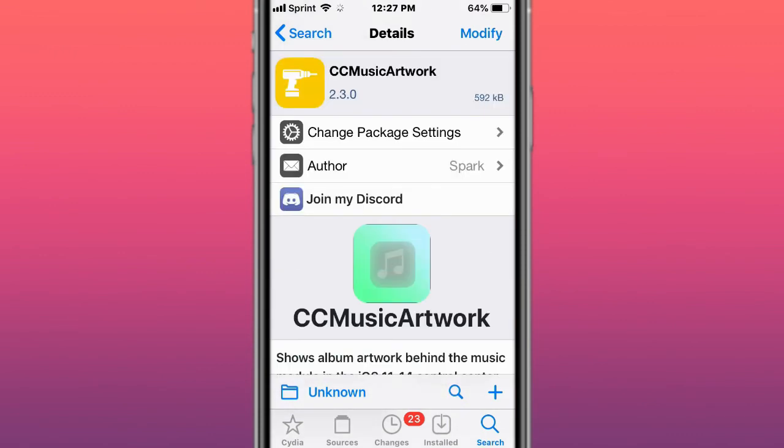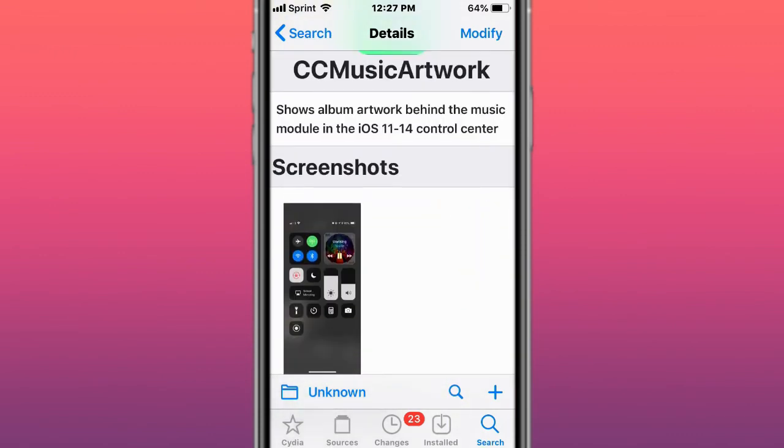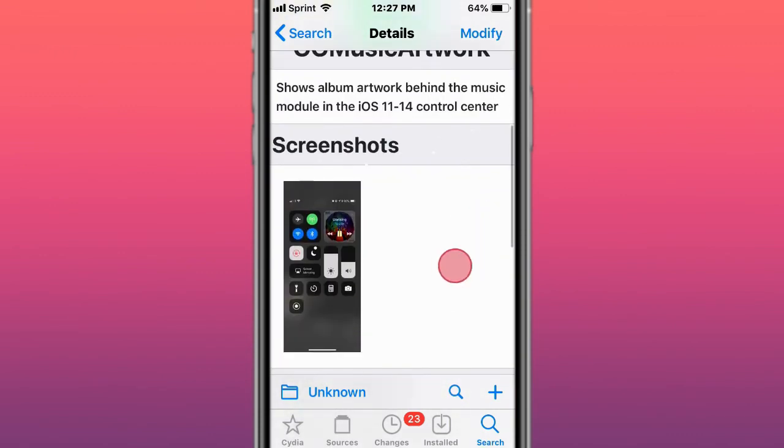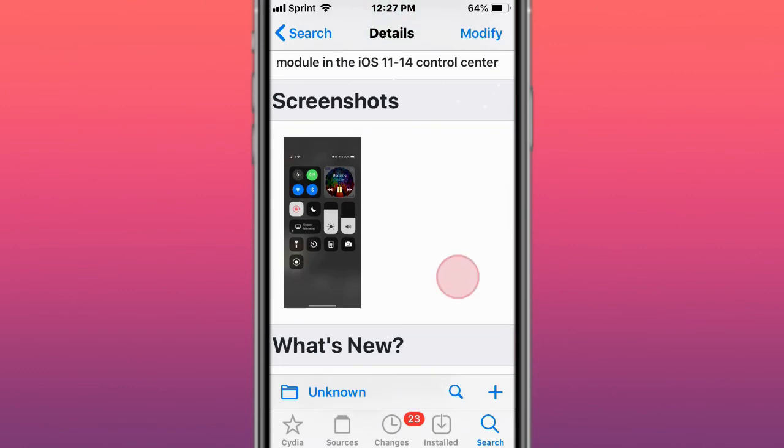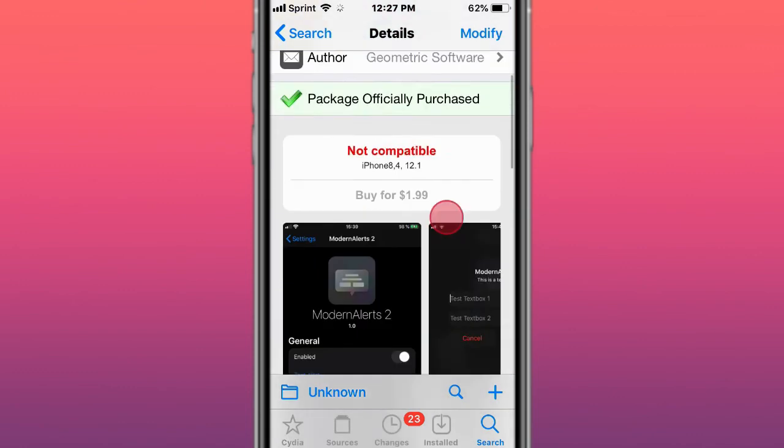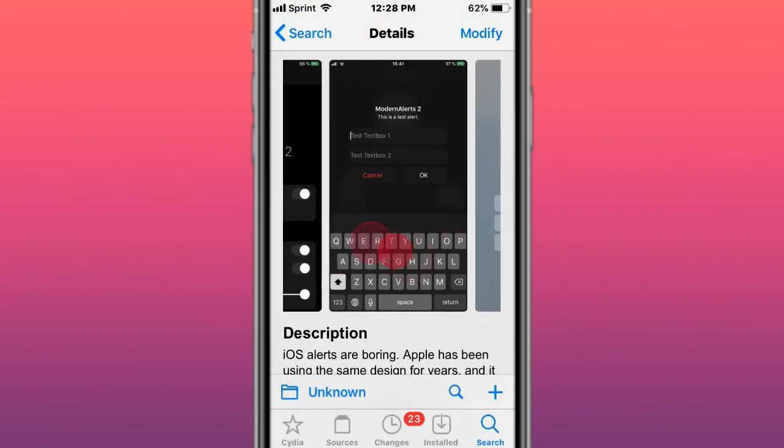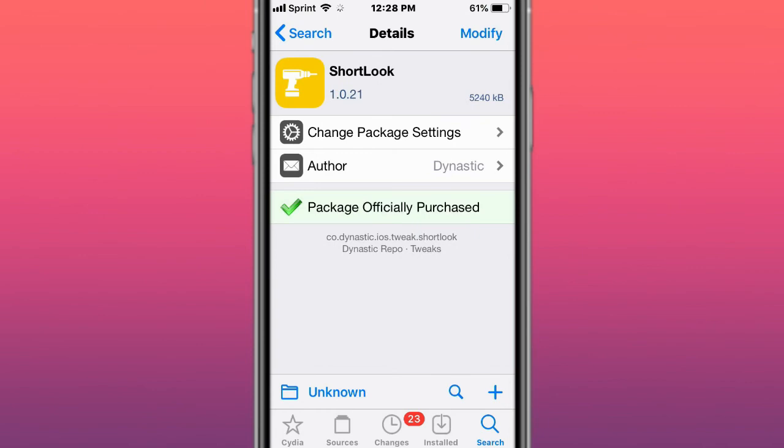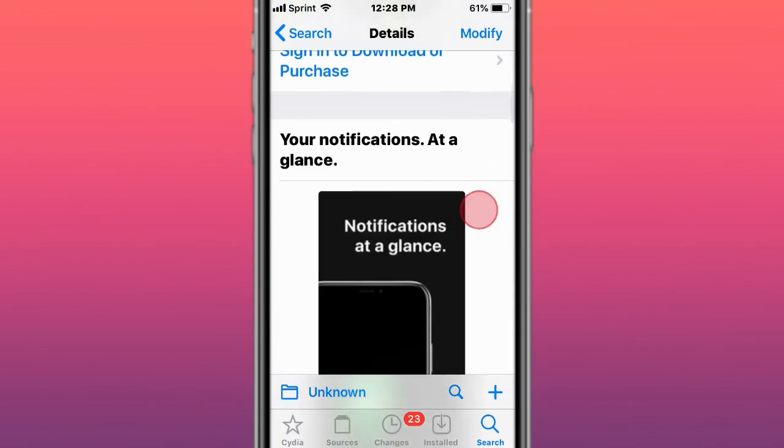This is called CC Music Artwork, shows album artwork behind the music module for iOS 11 to 14 Control Center. This is called ModernLooks 2, Apple Watch style alerts on iOS. The lock screen and your notifications at a glance.